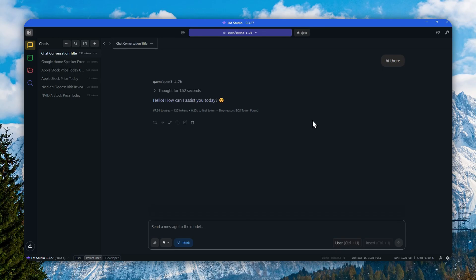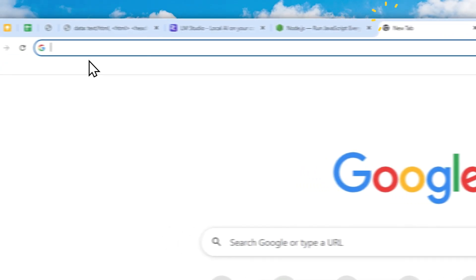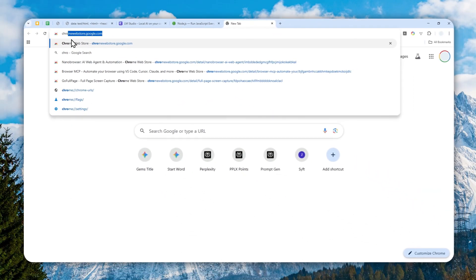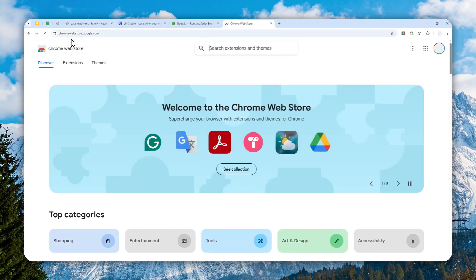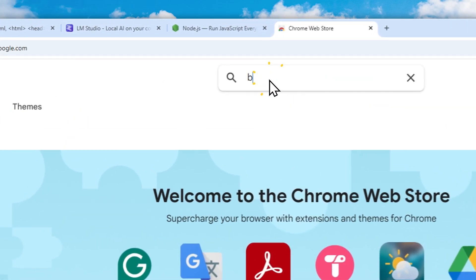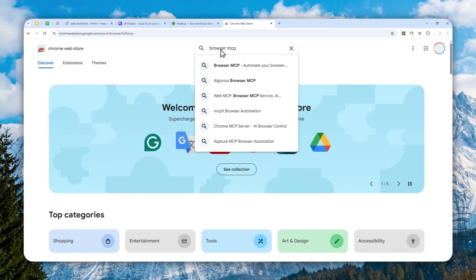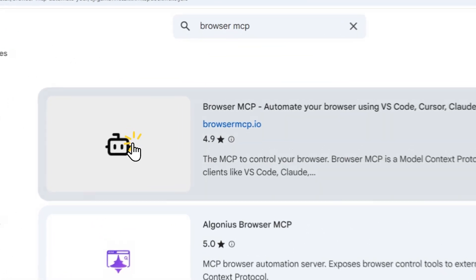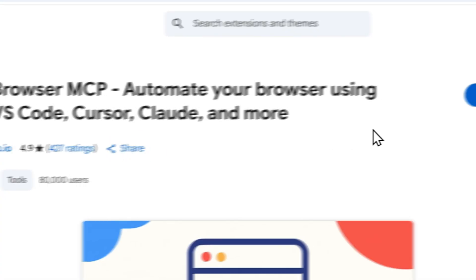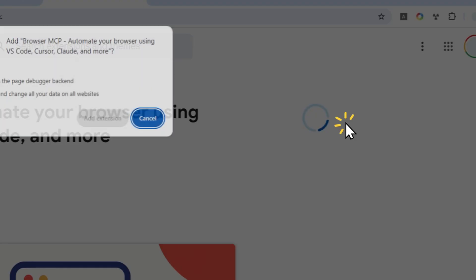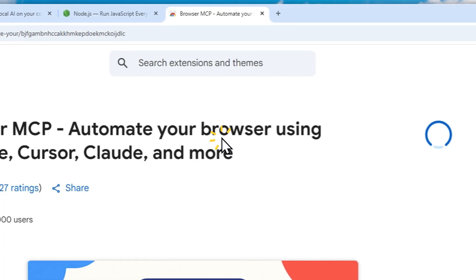Let me just open Google Chrome again, visit chrome.google.com/webstore, and then search using the keyword Browser MCP. Hit enter, click this option, click add to Chrome, and click add extension.